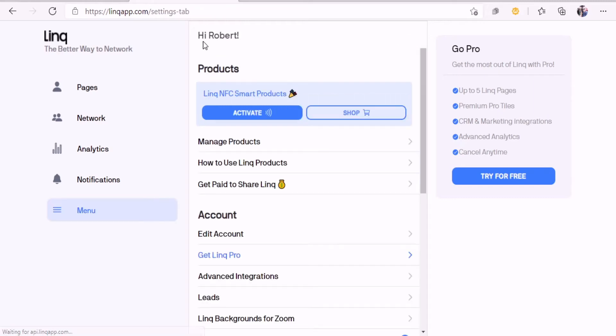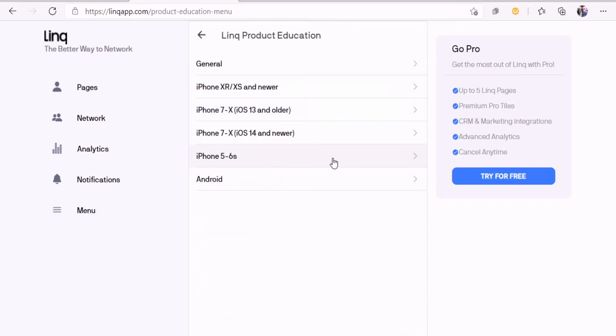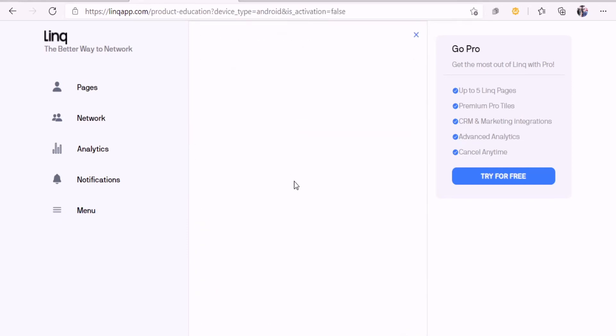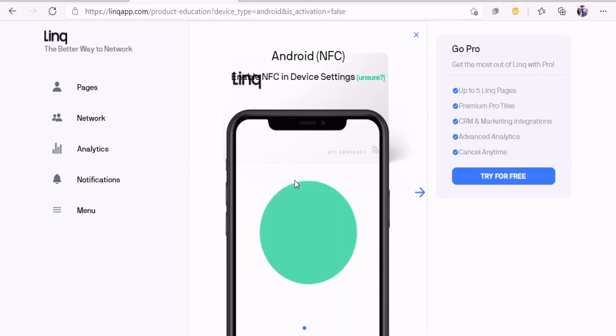Then how to use link products gives you a tutorial. If you have Android, it'll tell you what devices you can use. It even shows you how to do it right there. That's pretty easy.